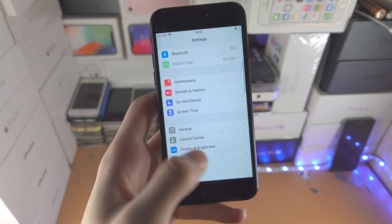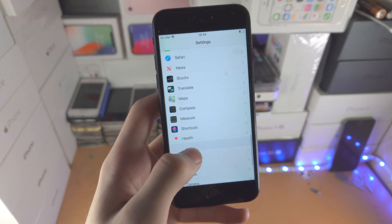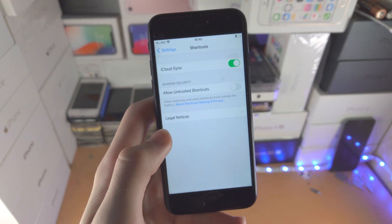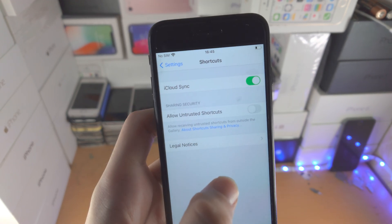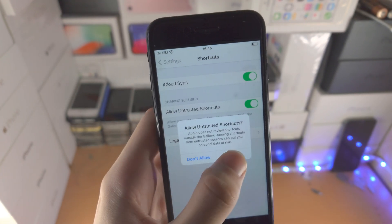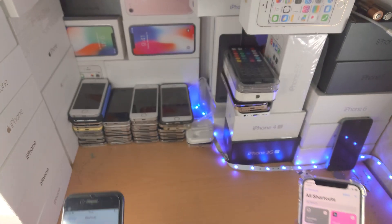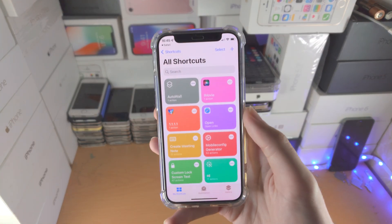And then from here you'd go to Settings, find where you see Shortcuts, and you'll see Allow Untrusted Shortcuts — you'd have to turn this one on before it will allow you to add shortcuts.